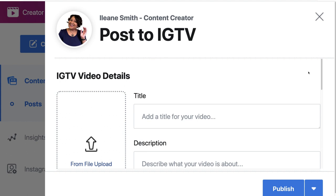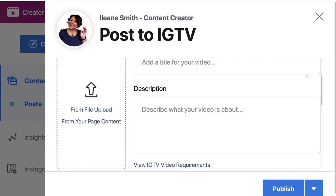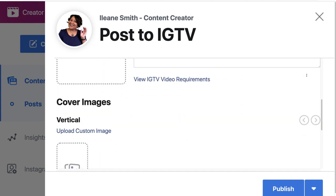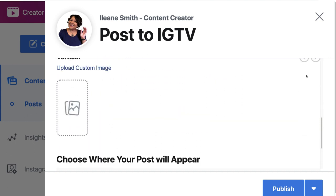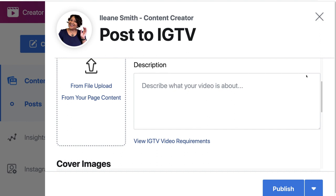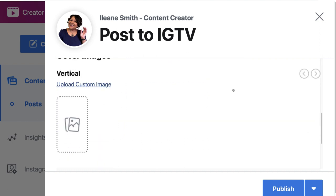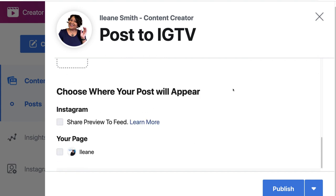You will see this complete interface for uploading videos on your desktop. Remember, you can do landscape on IGTV now, but you just have to have a vertical cover. And you put in your description, your hashtags, and all of that. Then when you come down, you'll see you have the option to put it in your Insta feed or your Facebook page.